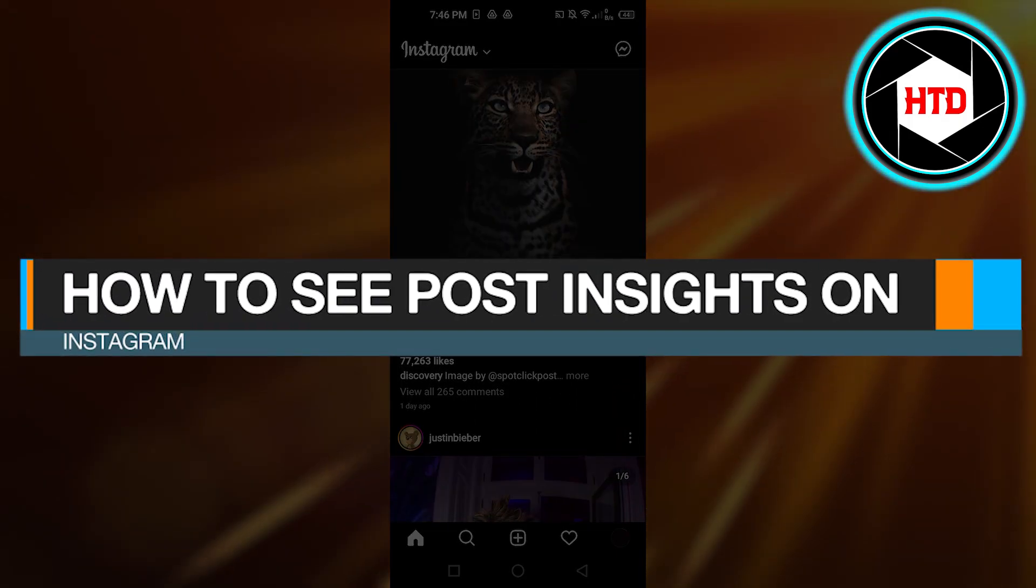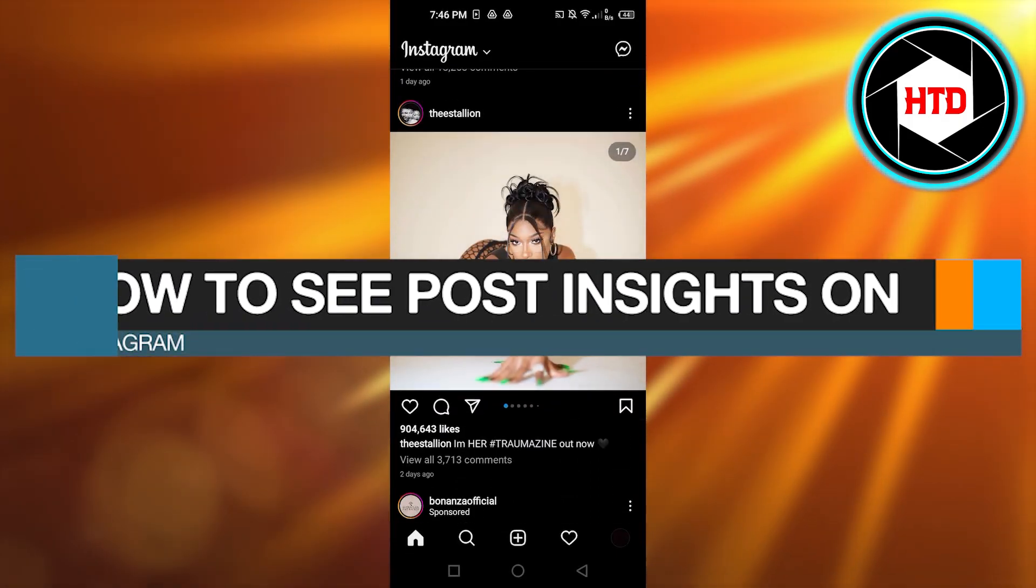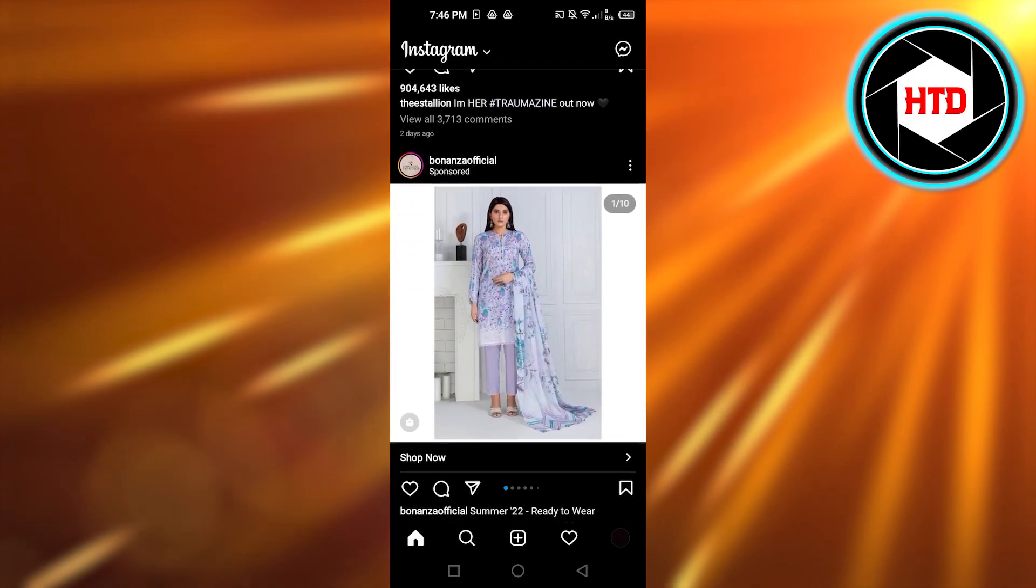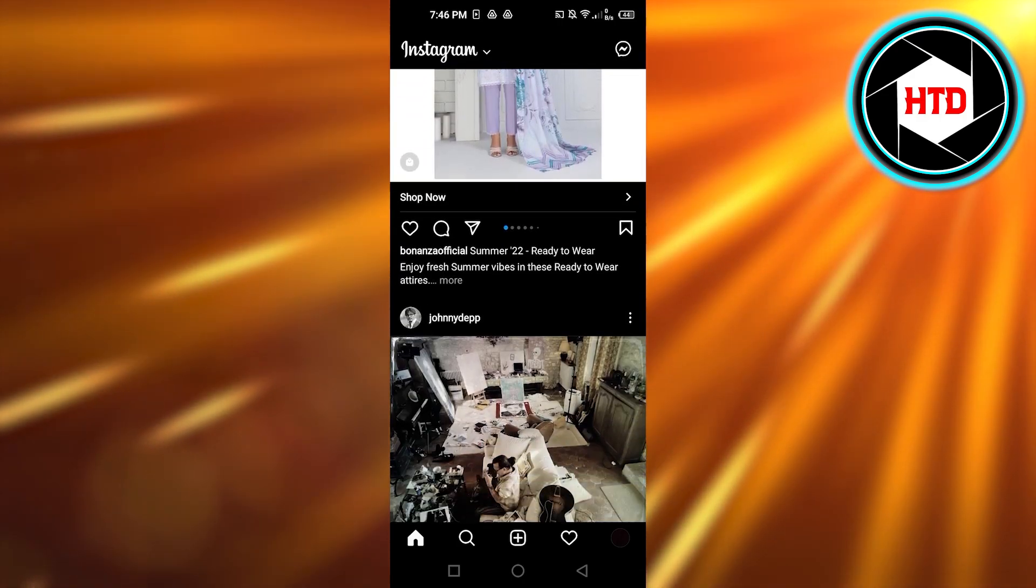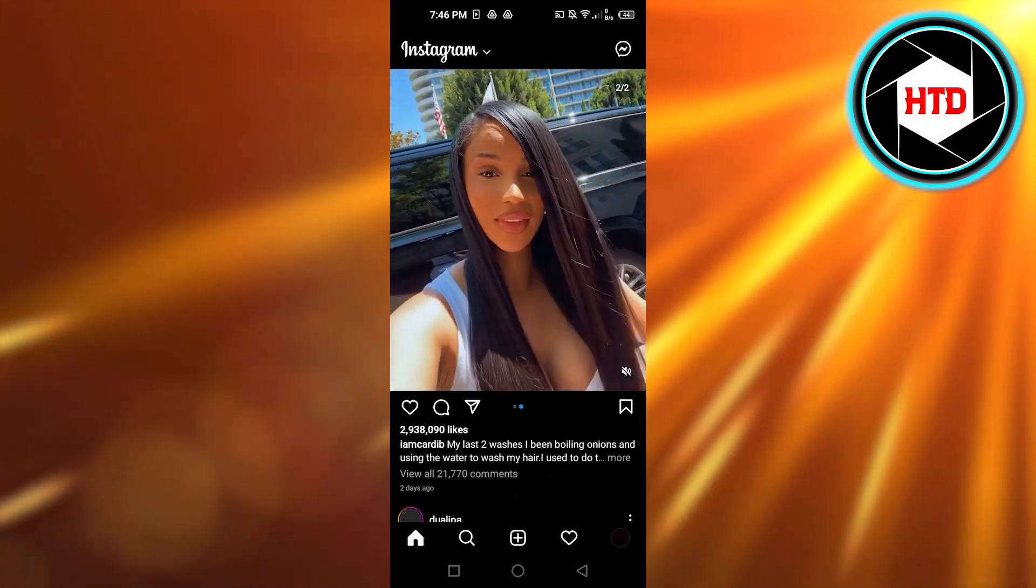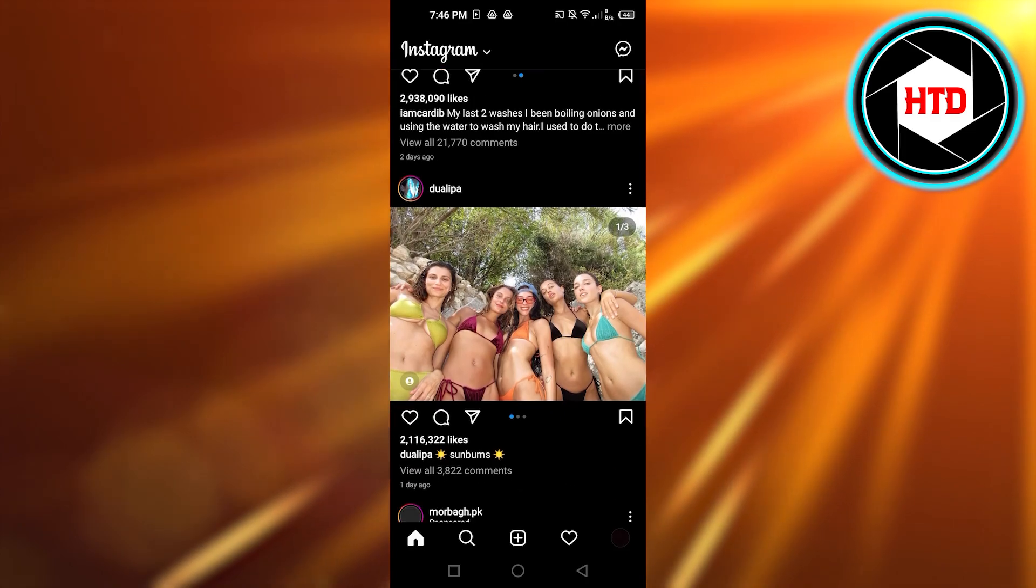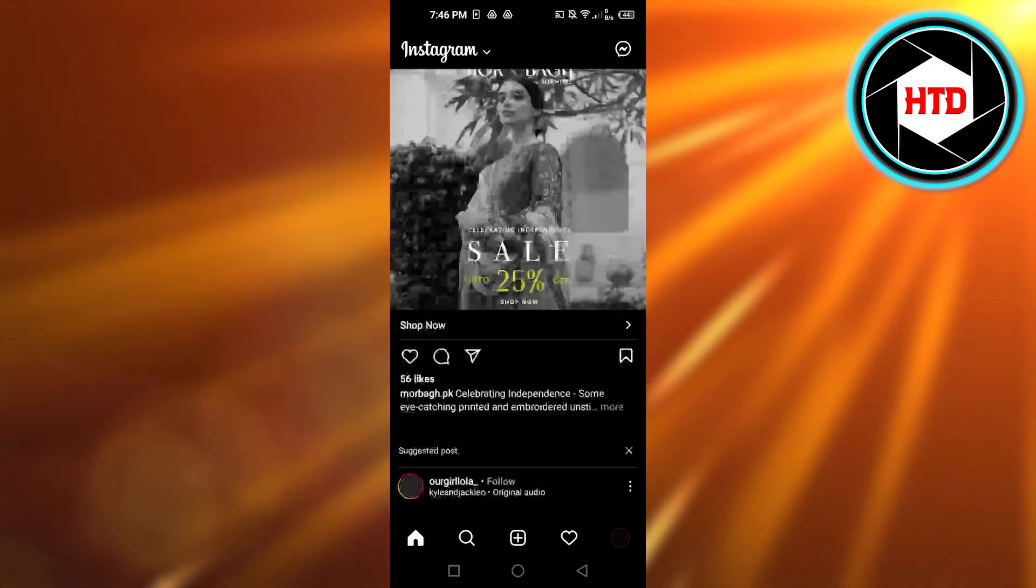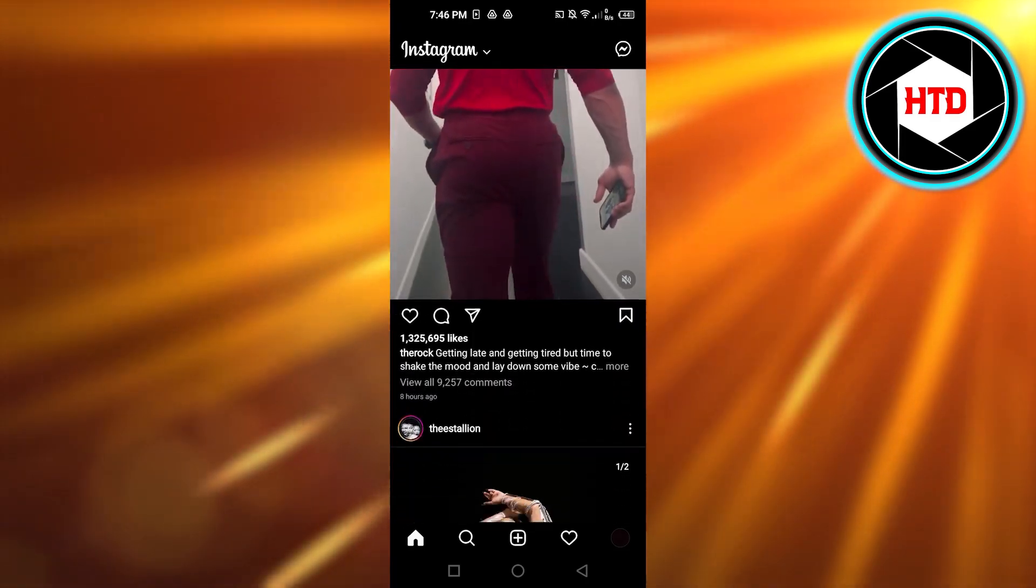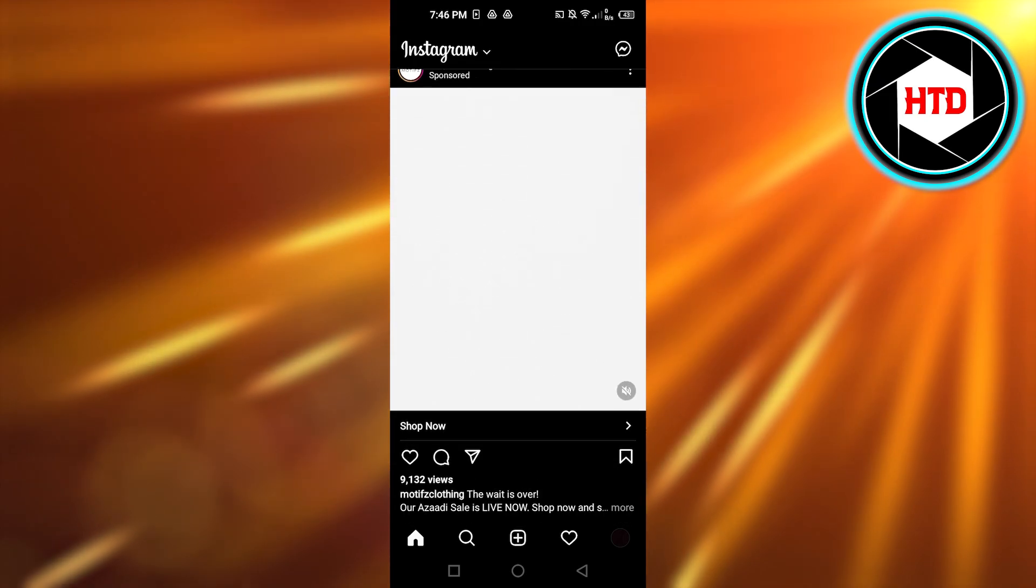How to see post insights on Instagram. Hi guys, welcome back. Today I'm giving you a quick tutorial on how to see your insights on Instagram account. So let's get started. You will open up Instagram app on your laptop or maybe your mobile phone, and then you will get to your feed right here.